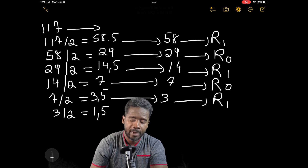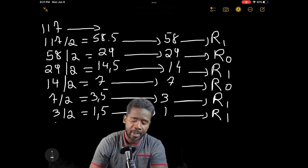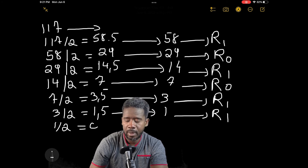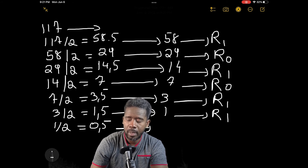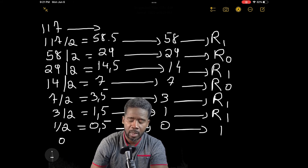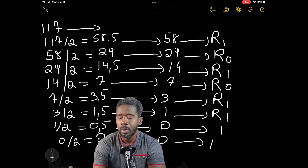3 divided by 2 is 1.5 — so we have 1 with a remainder of 1. Then 1 divided by 2 gives us 0 with a remainder of 1. Finally, 0 divided by 2 equals 0 with a remainder of 0.